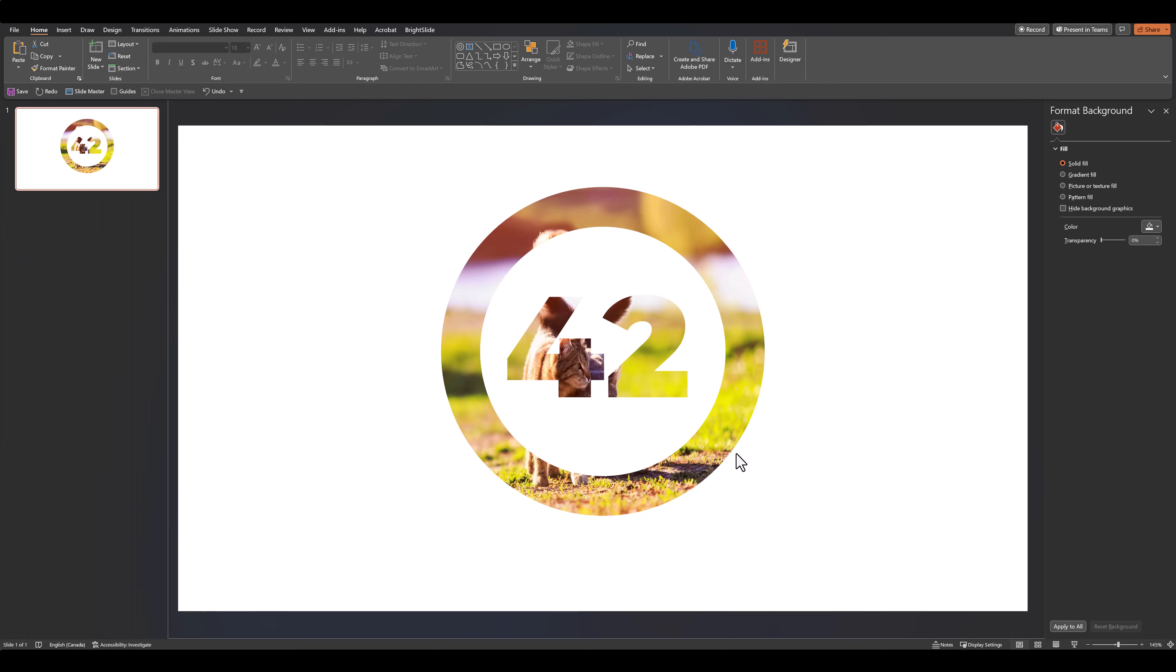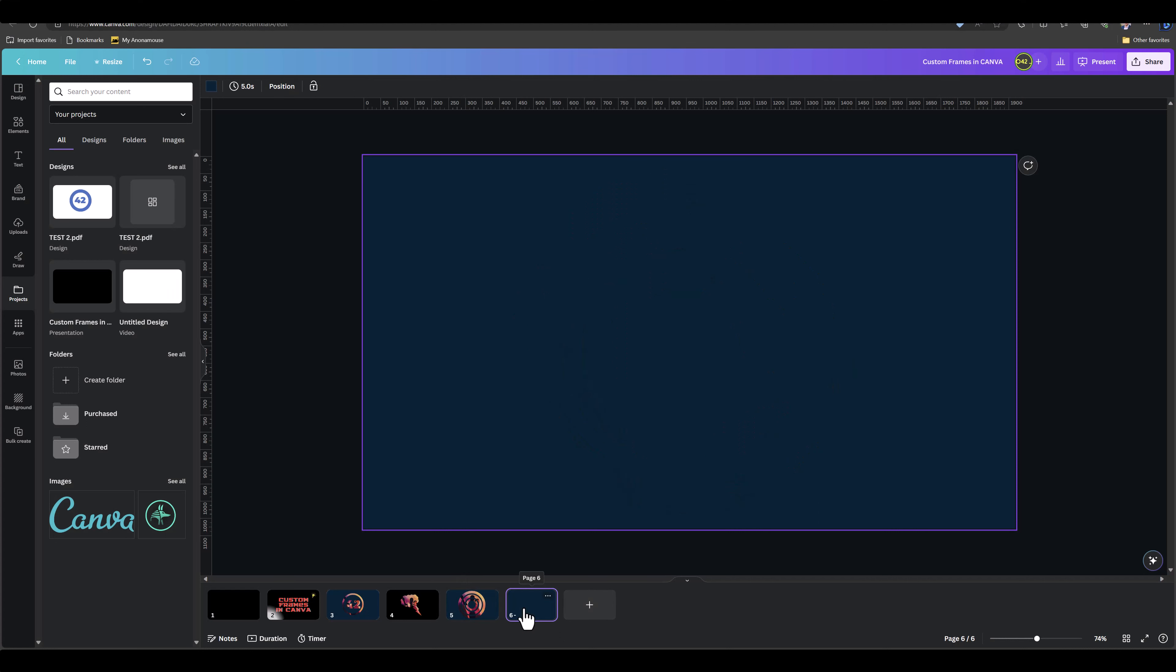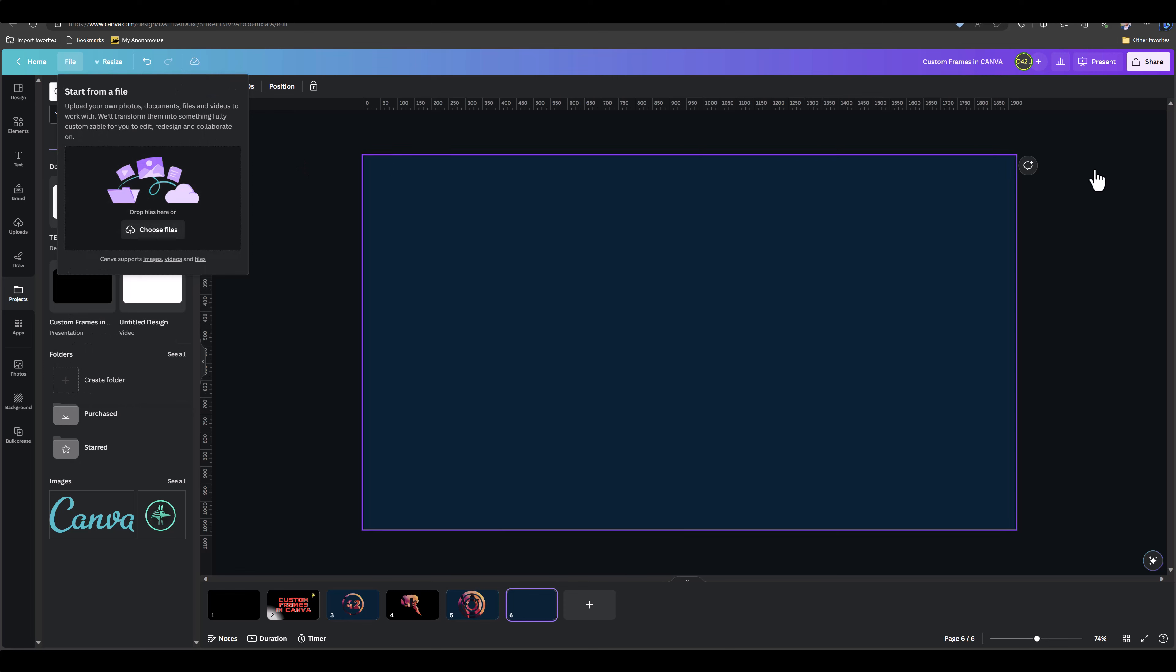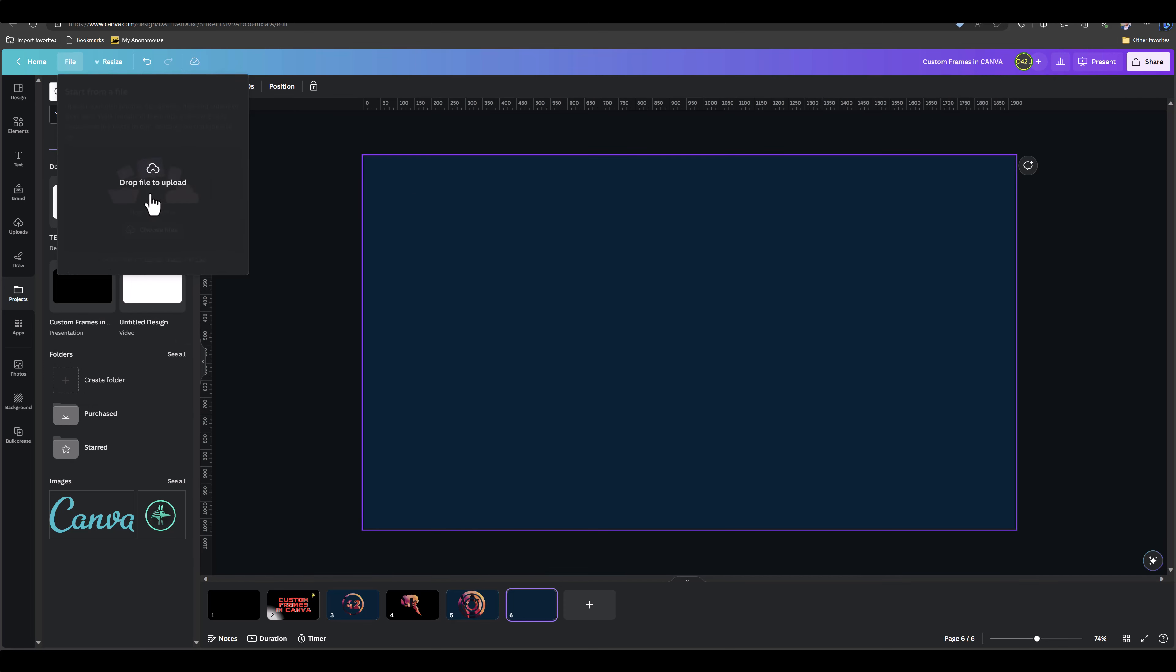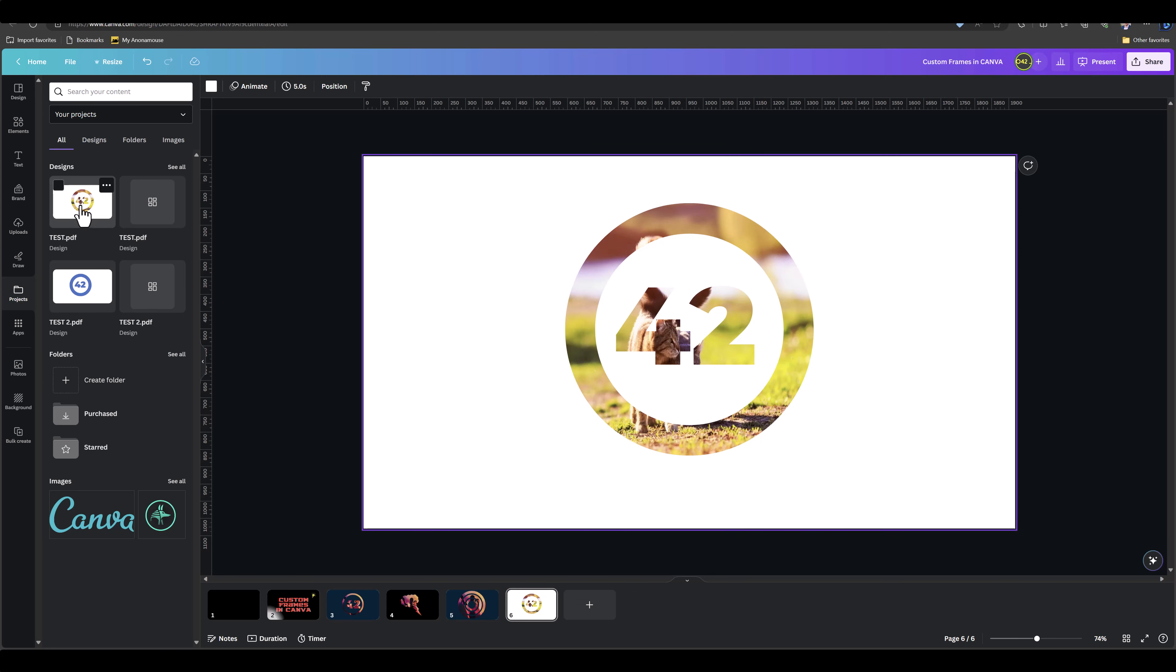So let's head back to Canva. Let's open a new slide, and then let's go over to File and Import Files. Just drag and drop your PDF into this and it will automatically upload it onto Canva. Then just click on your newly uploaded file and it should import itself onto your new slide.